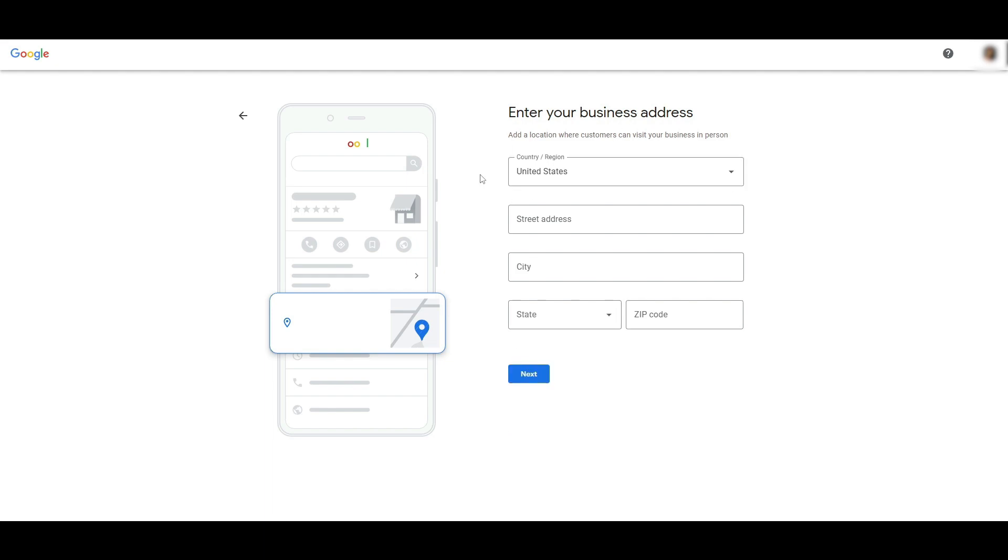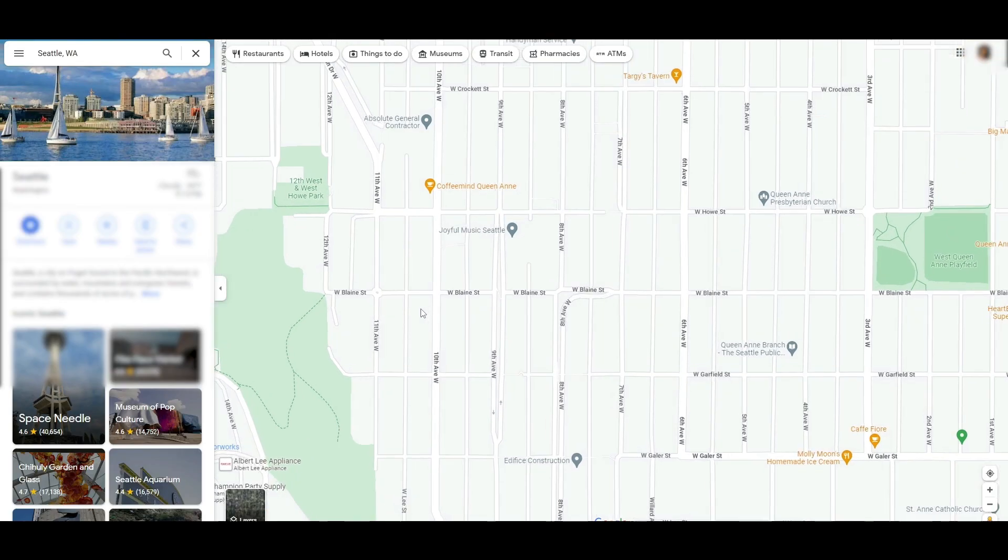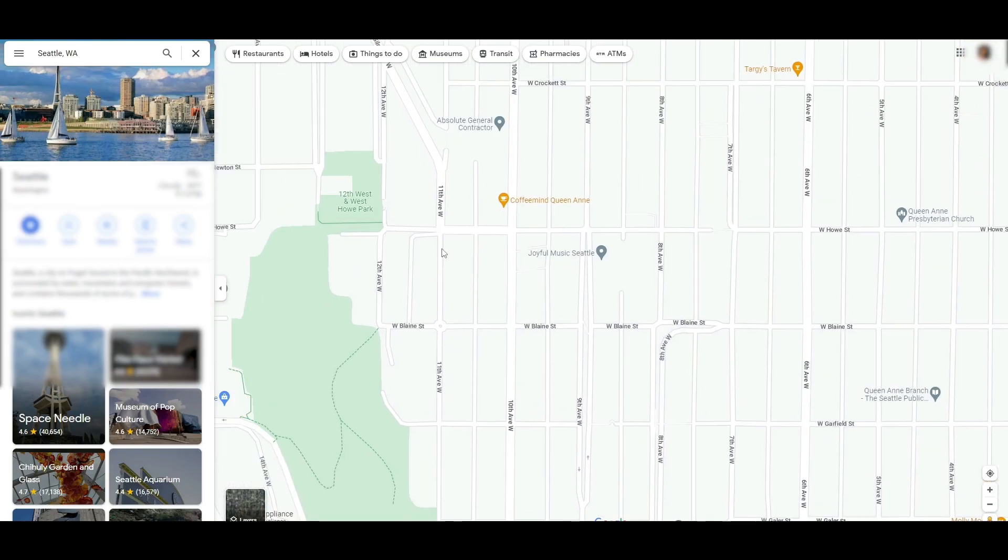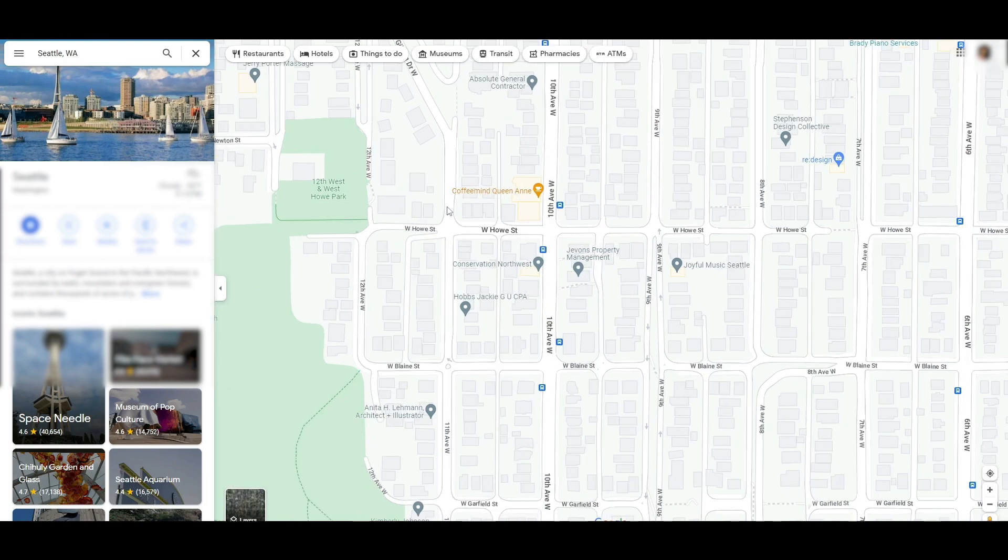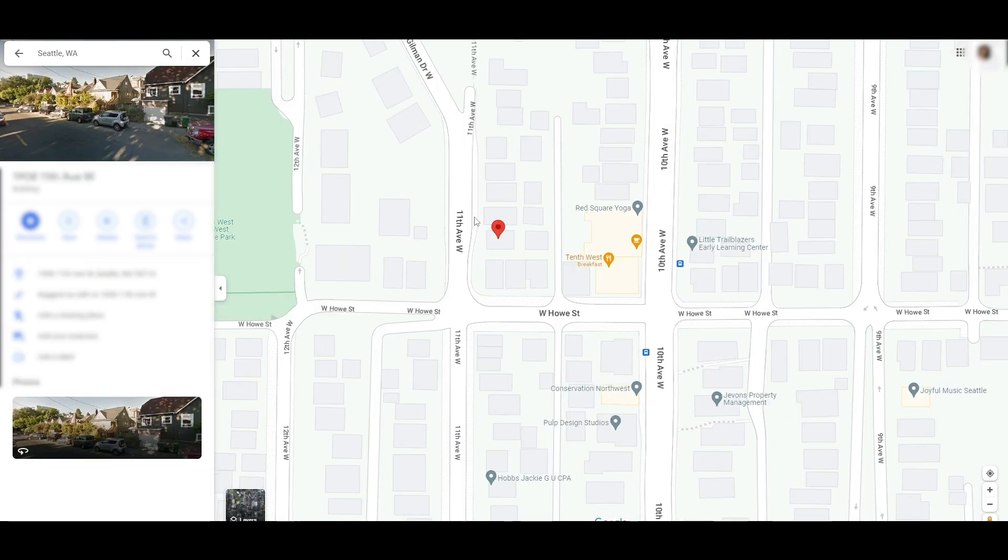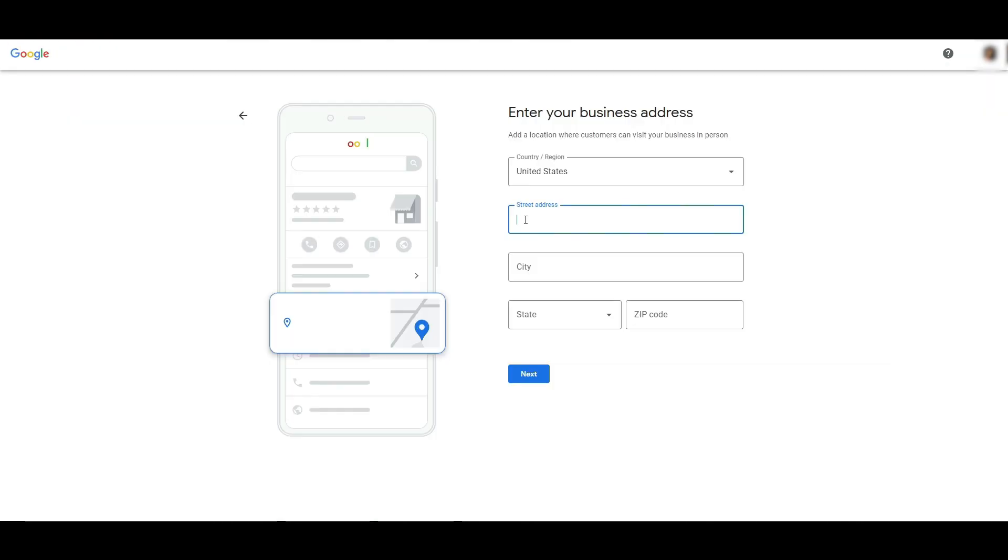Then you enter in your business address. It's going to be United States. You add in the street address and the city, the state. On the map, you simply choose where you want your business to be located. We're going to choose this address right here and copy that.